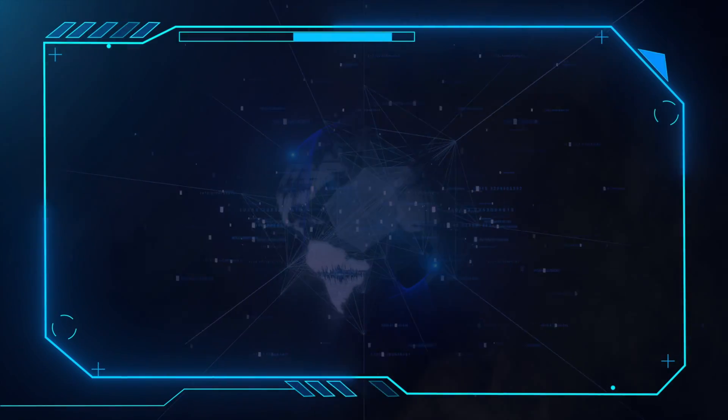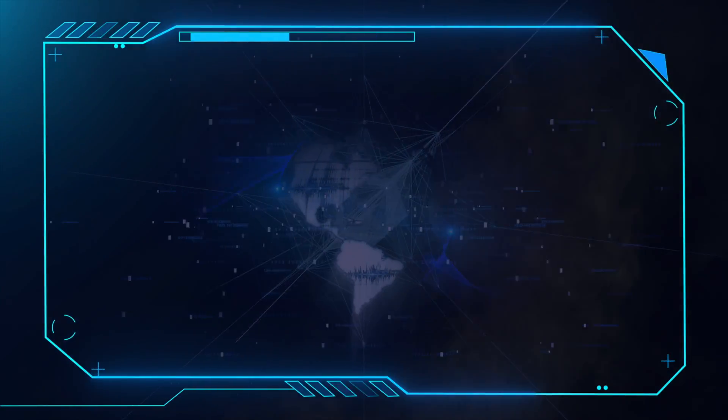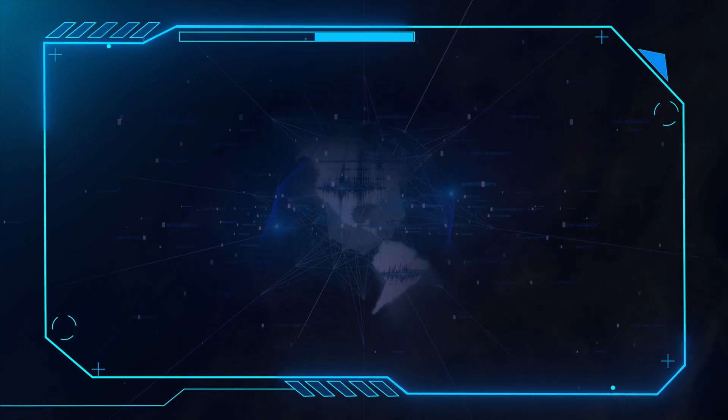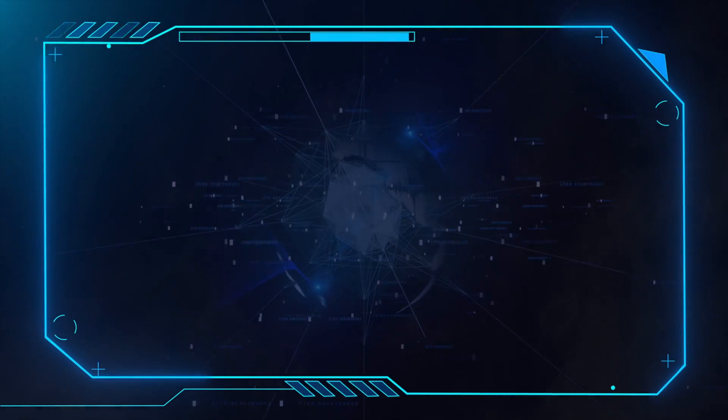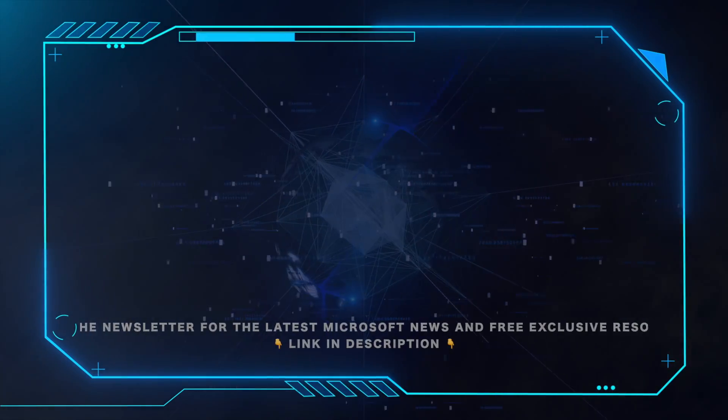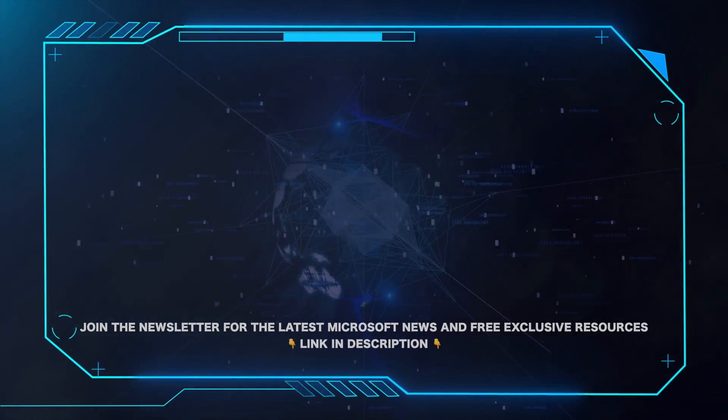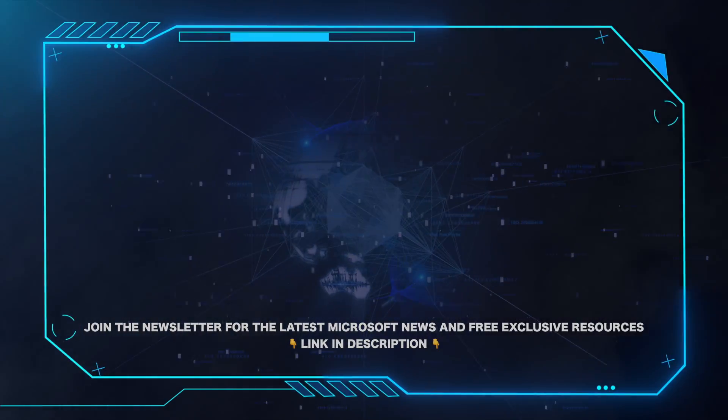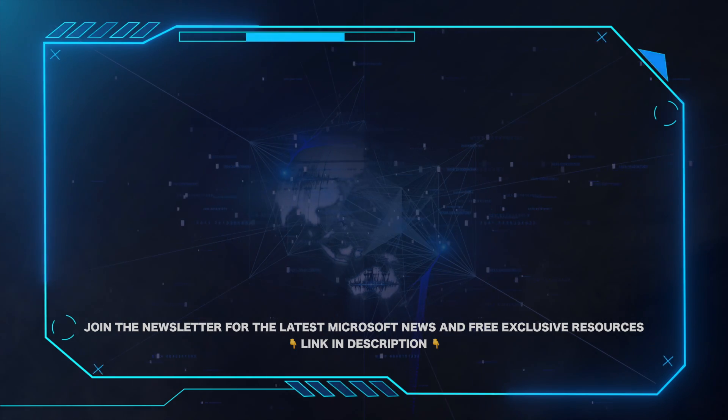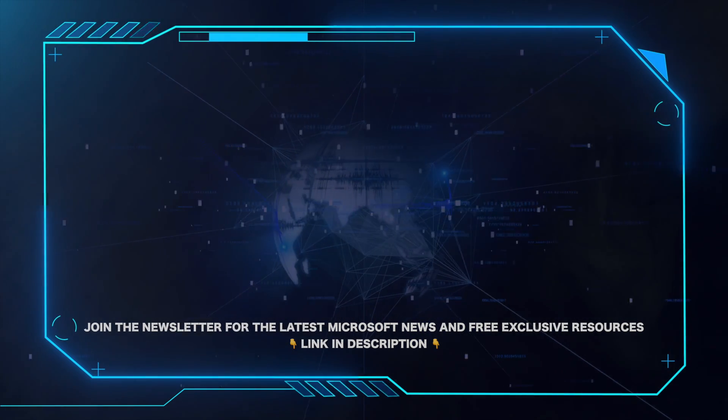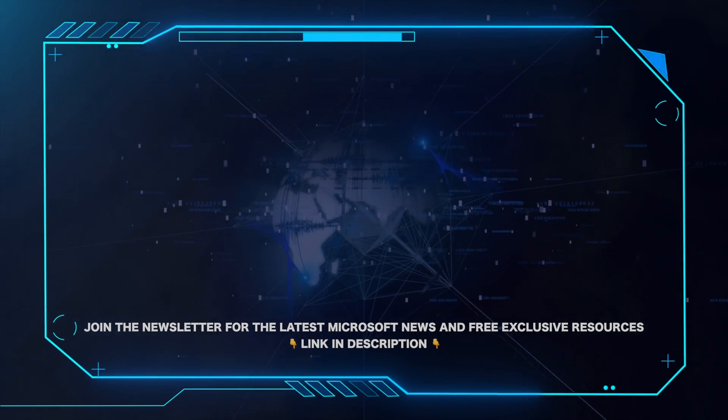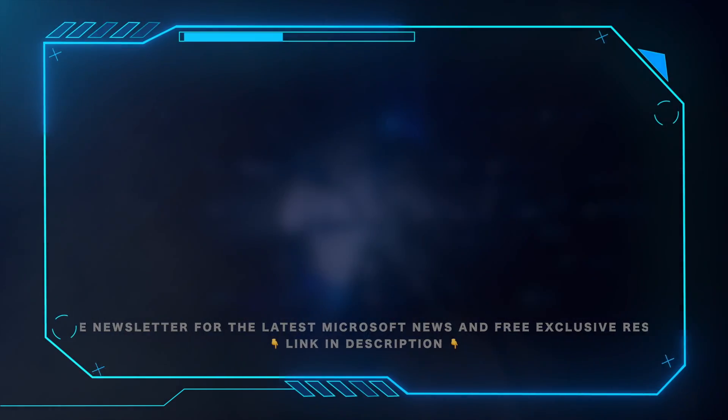That's all for this video. Please leave a comment if this helped and hit the subscribe button for more Microsoft videos. Also, for all the latest Microsoft news and free exclusive resources, be sure to click the link in the description and grab our weekly newsletter.